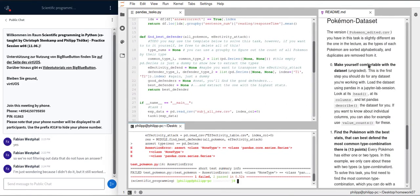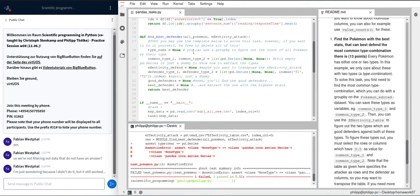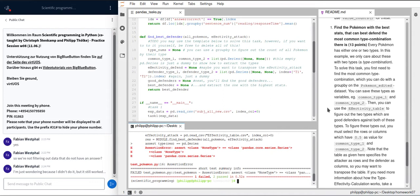The last task uses the Pokémon dataset you already saw in the lecture. We have to find the Pokémon with the best stats that can best defend against the most common type combination. Since this is a bit difficult to grasp if you're not into Pokémon, there's dummy code here to build upon, and I'll just fill that in.